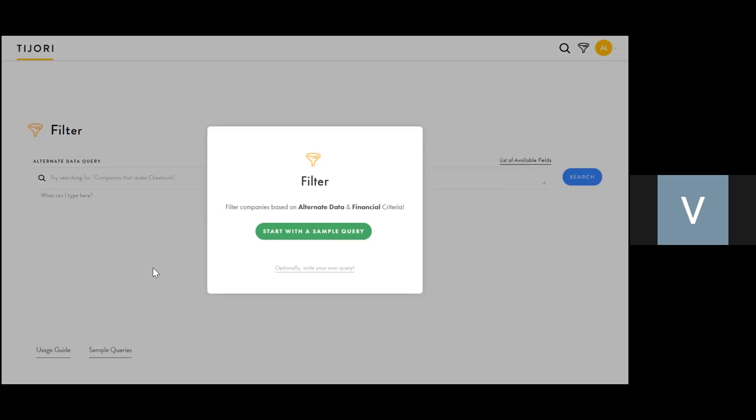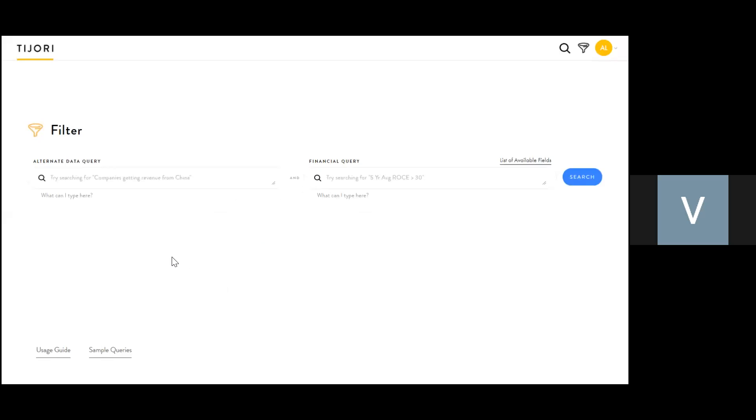For now, just ignore this popup. It asks if you want to start with a sample query or write your own query. You can ignore it.